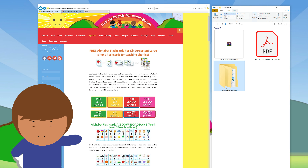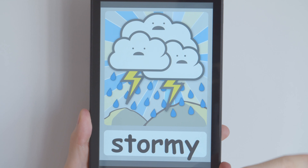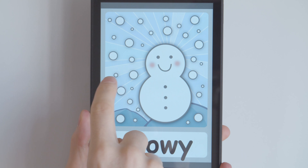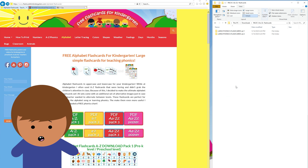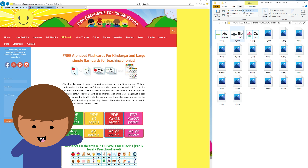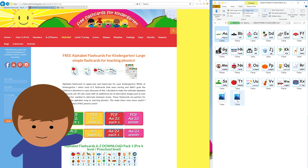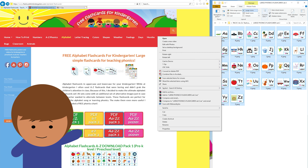These files can be printed, or feel free to put them on your smart device for extra flexibility when at home. When printing, select all the files using Shift and your left mouse button. After you've selected the files, right-click and choose print.